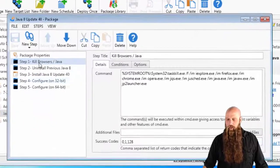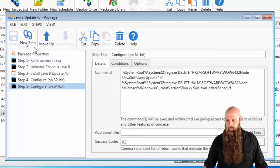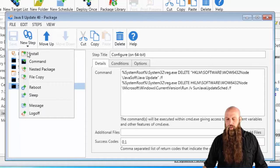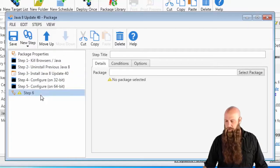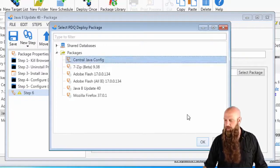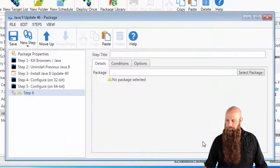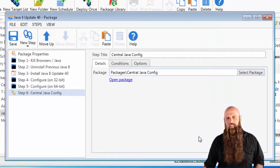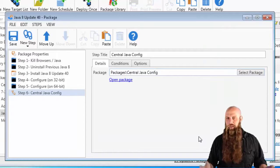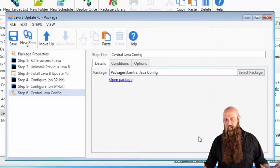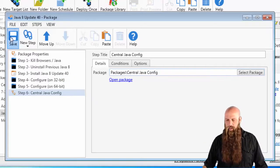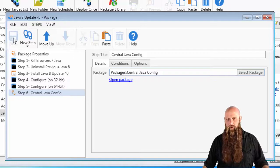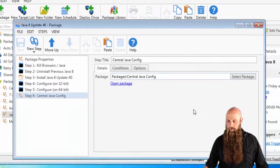I'm going to create a new step. I'm going to do a nested package. I'm going to select this new config file. I'm doing this only if you want to kind of bundle both features, deploying Java and then setting these out, forcing these settings in one deployment.